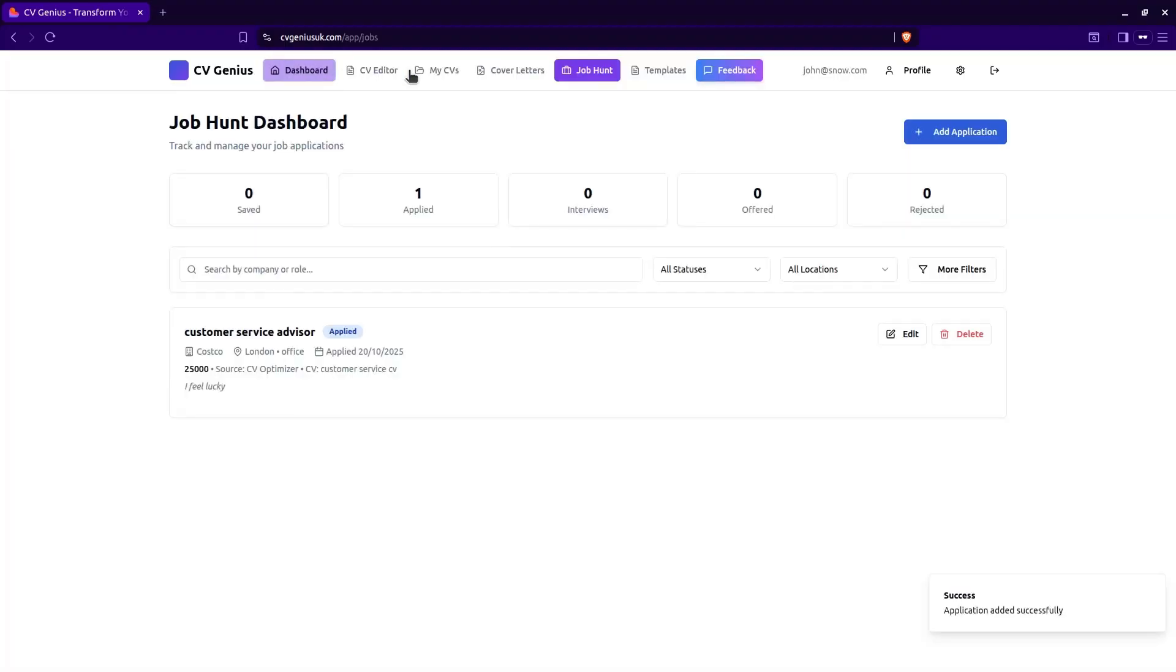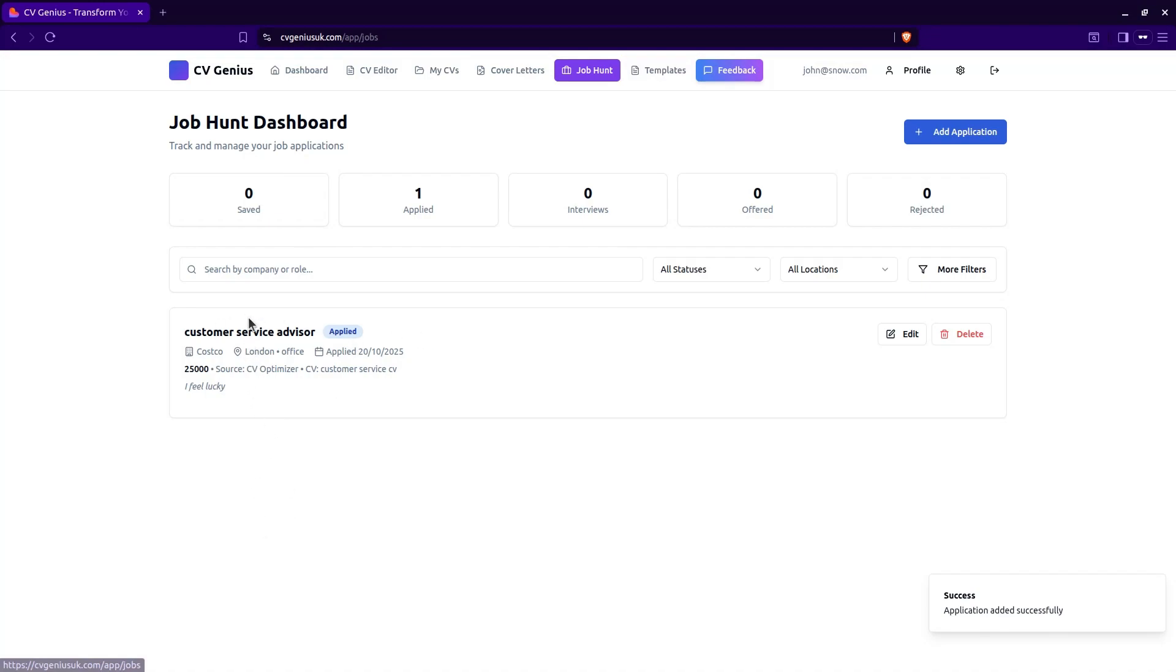So here in our job hunt dashboard, we can see the jobs that we've applied for. They will all be listed here. And this one says applied. You can go in and edit. So the application status here. You can change the status to have been offered the job, for instance. And when you update, you'll show job has been offered.